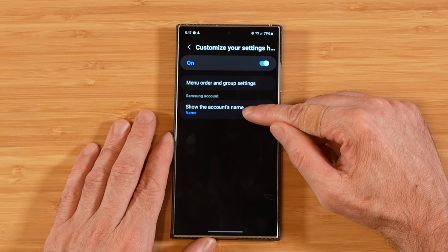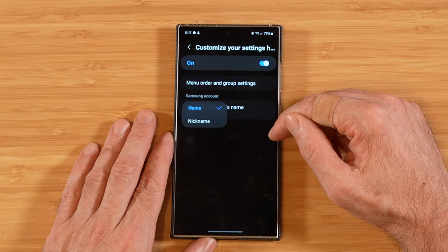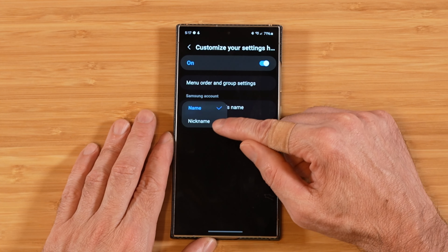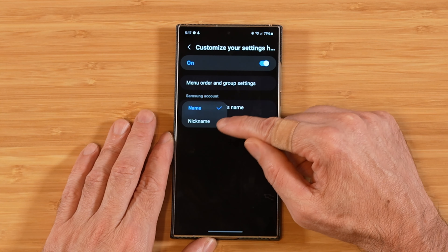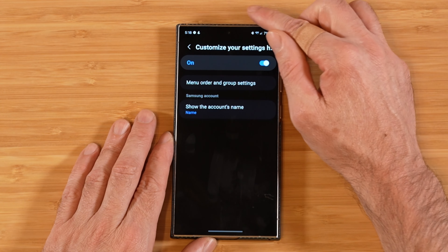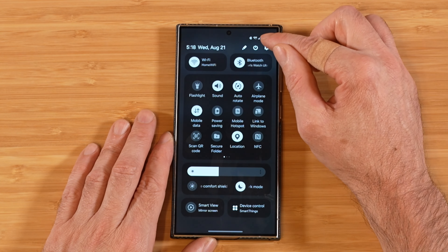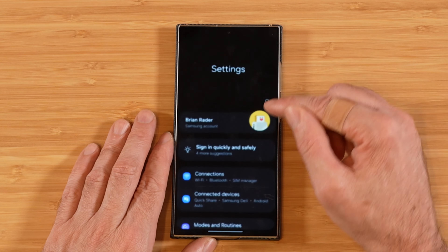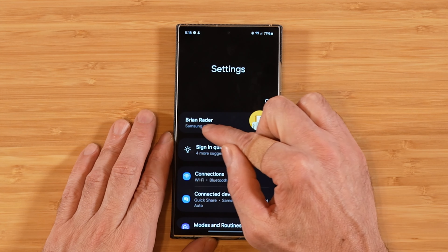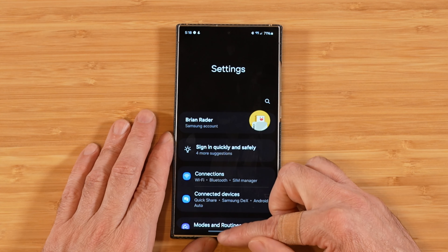If we go back one screen, we can pick whether or not we want to show our name or our nickname, and that's going to be shown at the top of our settings right here. You see here it has my name, Brian Rader.